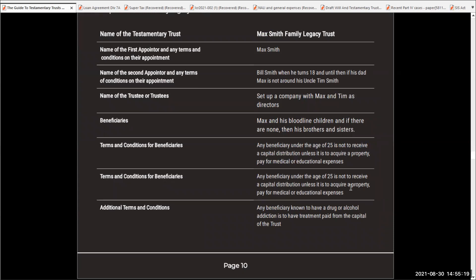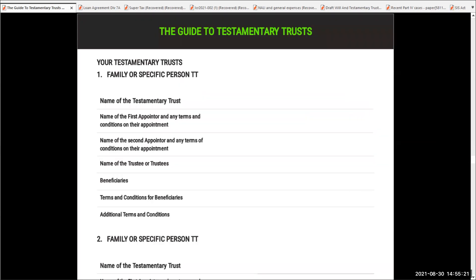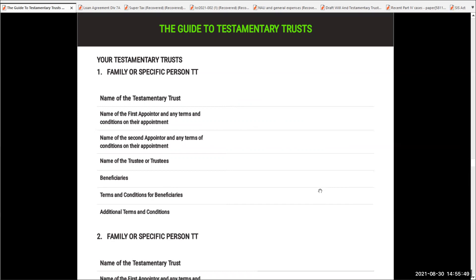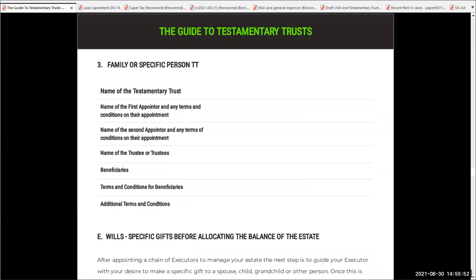We've got terms and conditions down here as well — terms and conditions for beneficiaries. What I want you to do is, when going through, if there's a testamentary trust you want, put in — for example — it might be Max Smith, your son's testamentary trust, or the Smith Children testamentary trust. Who's the first appointor, who's the second? And are there any terms and conditions for beneficiaries, or additional terms and conditions? That's one testamentary trust — there may be others that you might want to set up; you might have three or four.